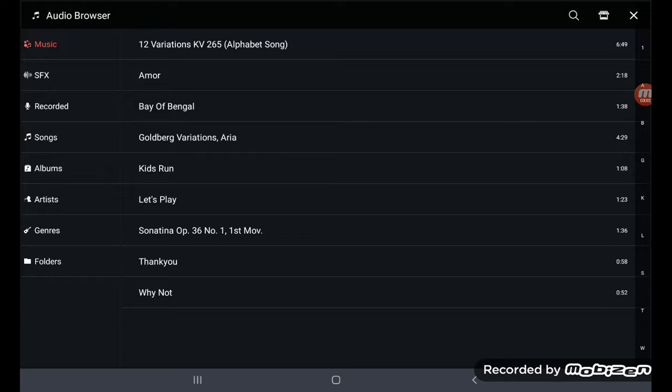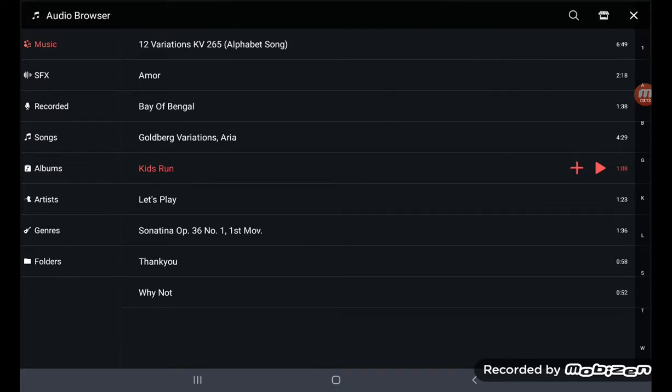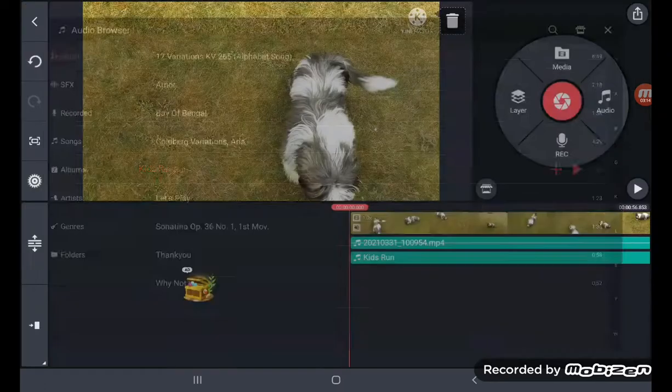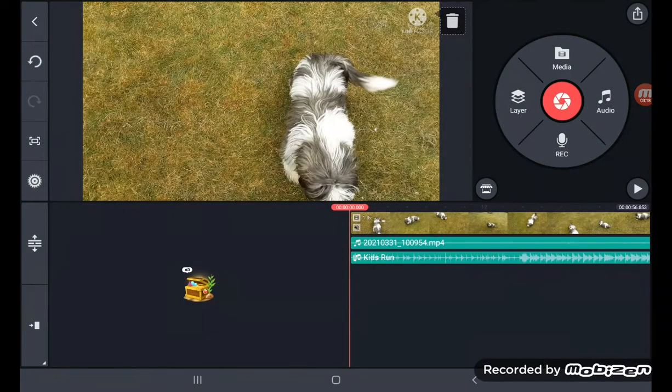So I'm going to select the audio which is also included. I'm going to select Kids Run. I'm going to use that right into the timeline.